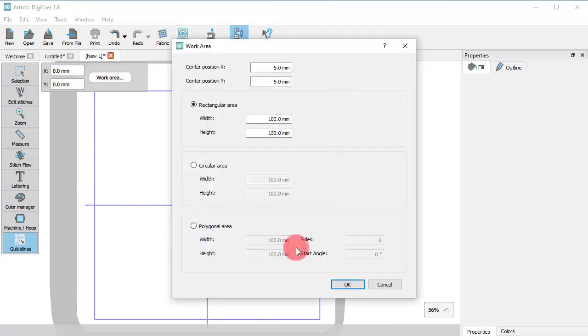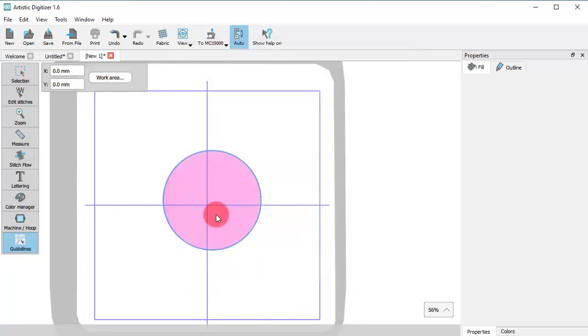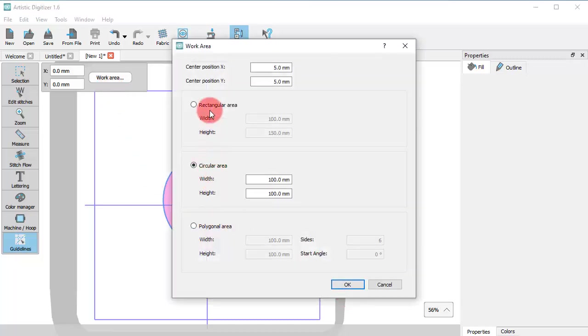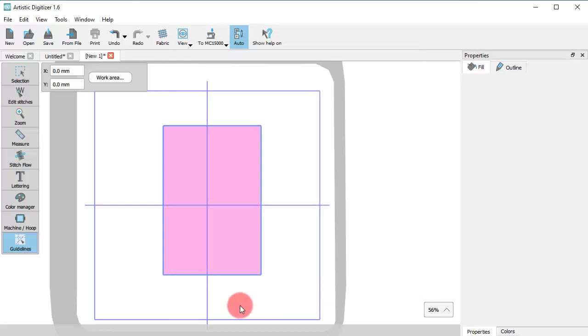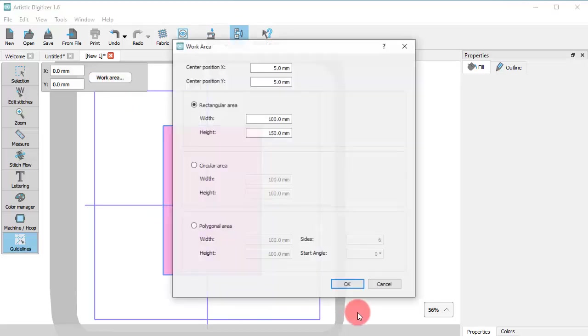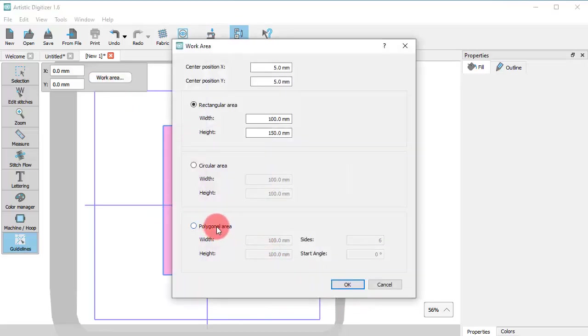One thing you should have in mind is that you have only one work area shape at any given moment. So, if you start work area again and select another shape or size, you will see that the previous one is replaced.